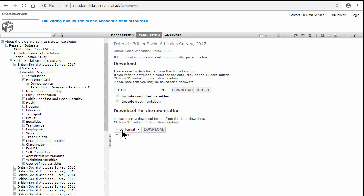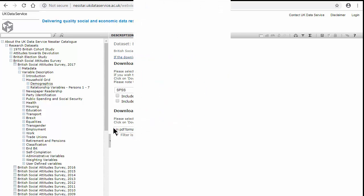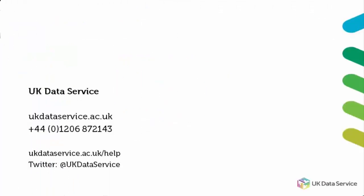Once you have got to this point, you'll be able to download the data to your desktop and open it from there in SPSS as you would with a usual data set. Thank you for listening.